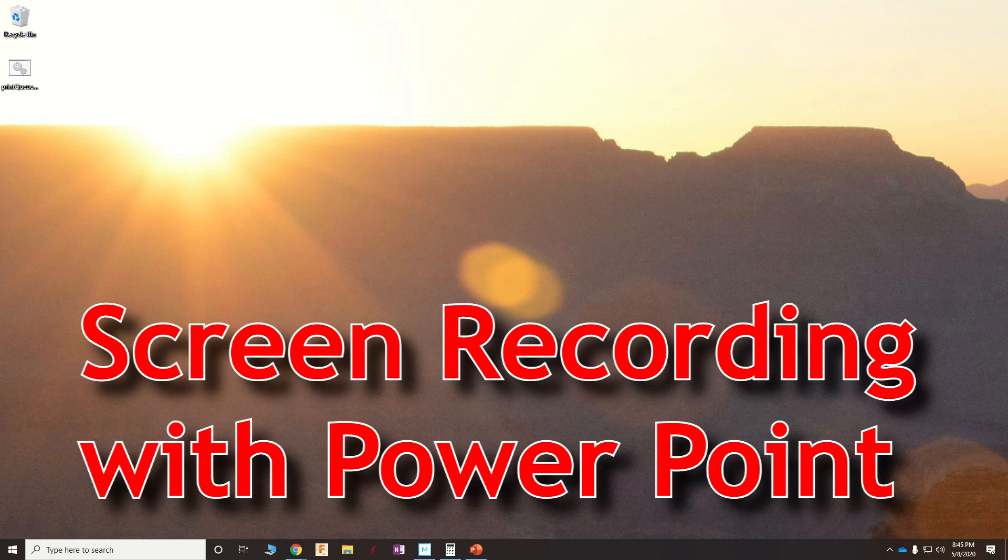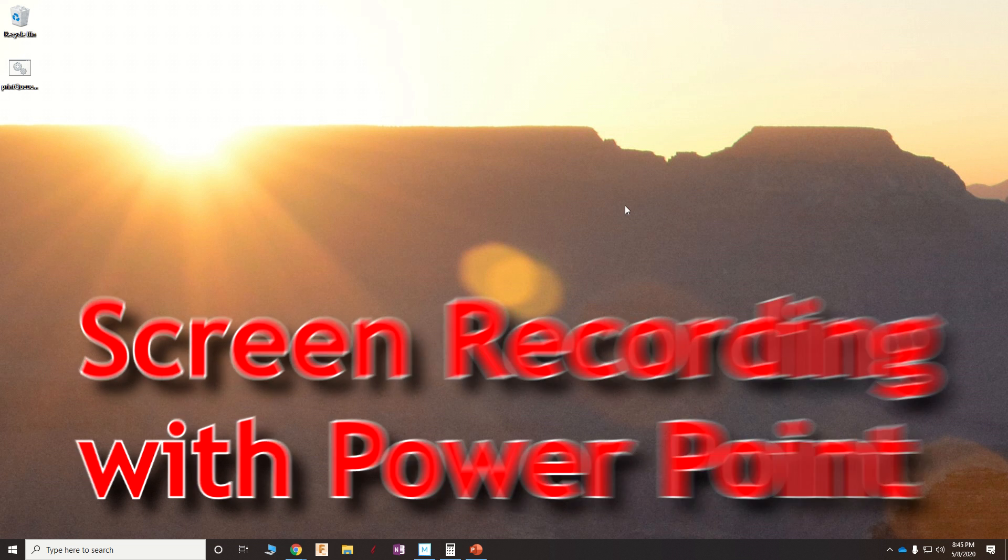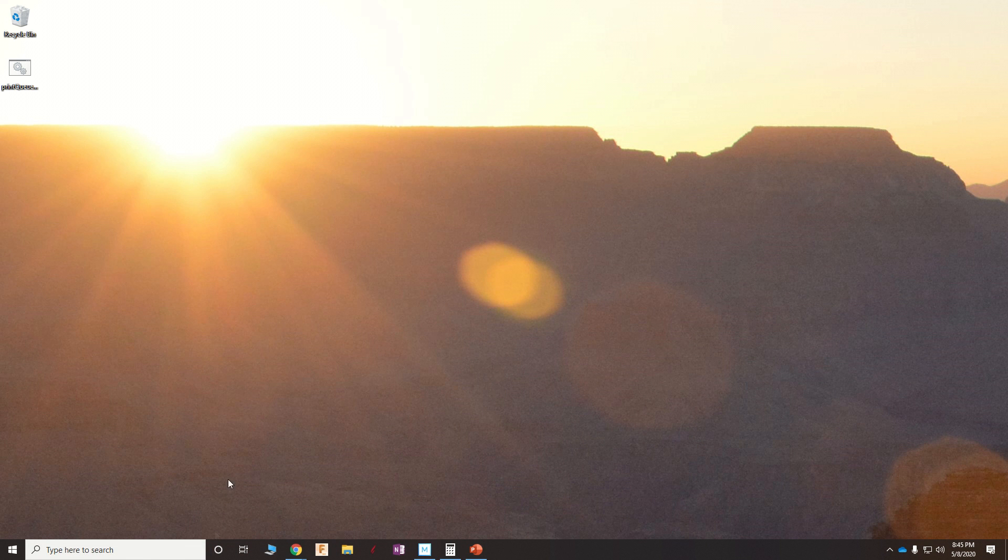Sunset in the Grand Canyon, but that's not why we're here. I'm going to show you how to use PowerPoint to make a screen recording.